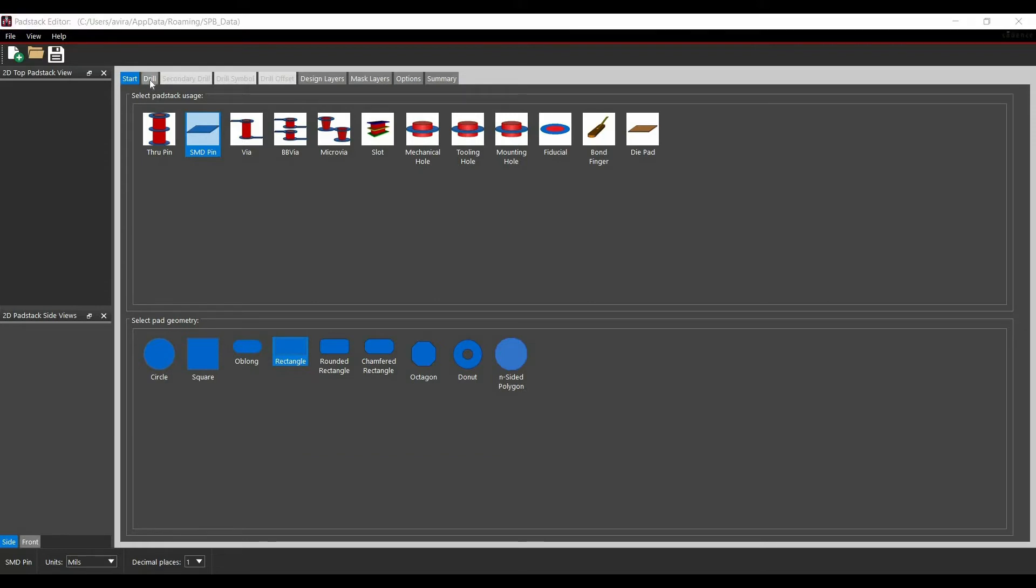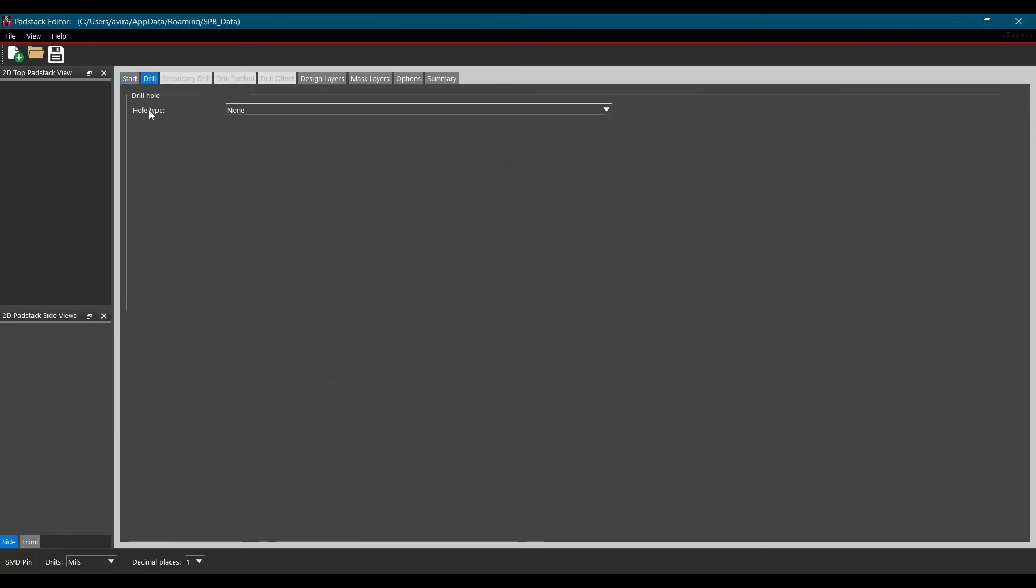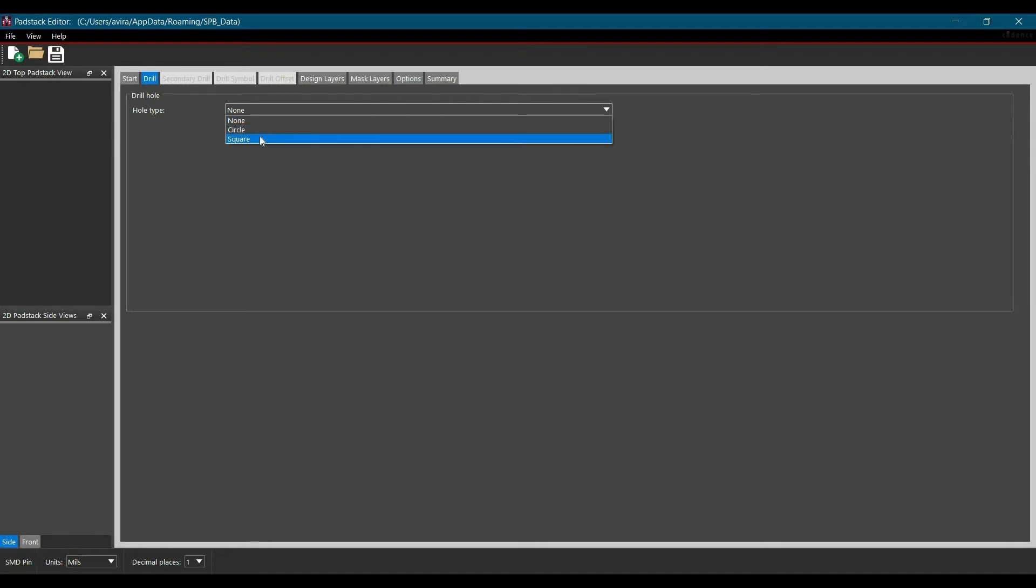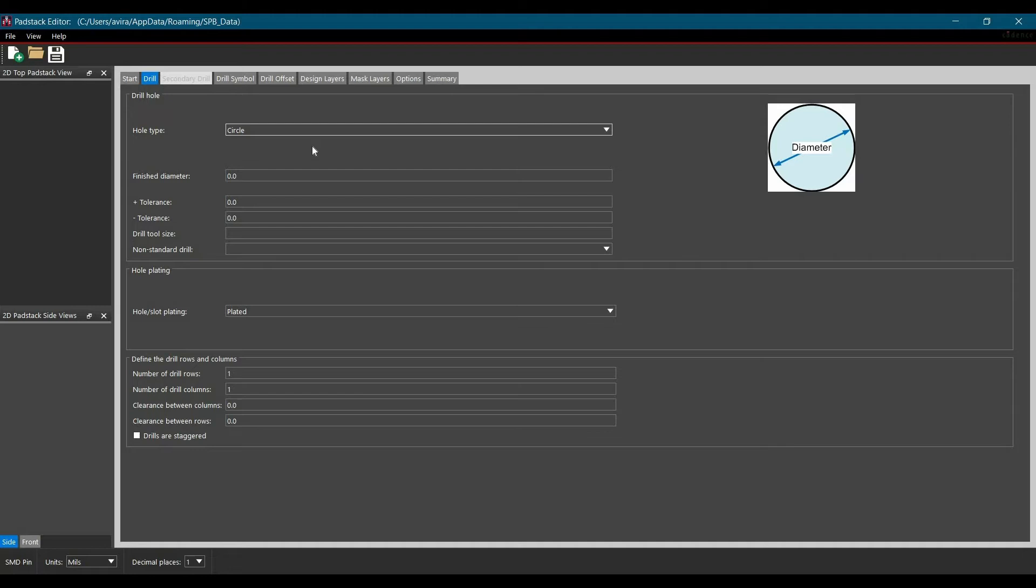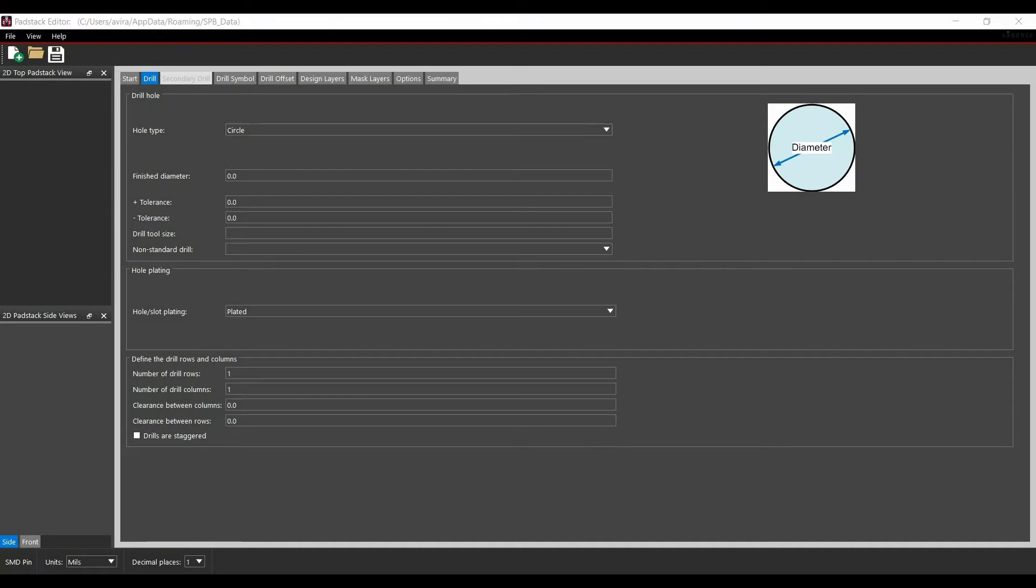Another tab on pad stack editor is Drill. If I select this tab, I will see an option of hole type selection. Using this dropdown menu, we can select circular or square holes. Let's suppose I have selected the circular one. Then I can create circular holes on our SMD pad. The main application of these types of pads are thermal pads. Maybe you people have seen a couple of chips with thermal pad requirements. We will discuss other two tabs which are drill symbol and drill offset during through-hole pad stack tutorial.